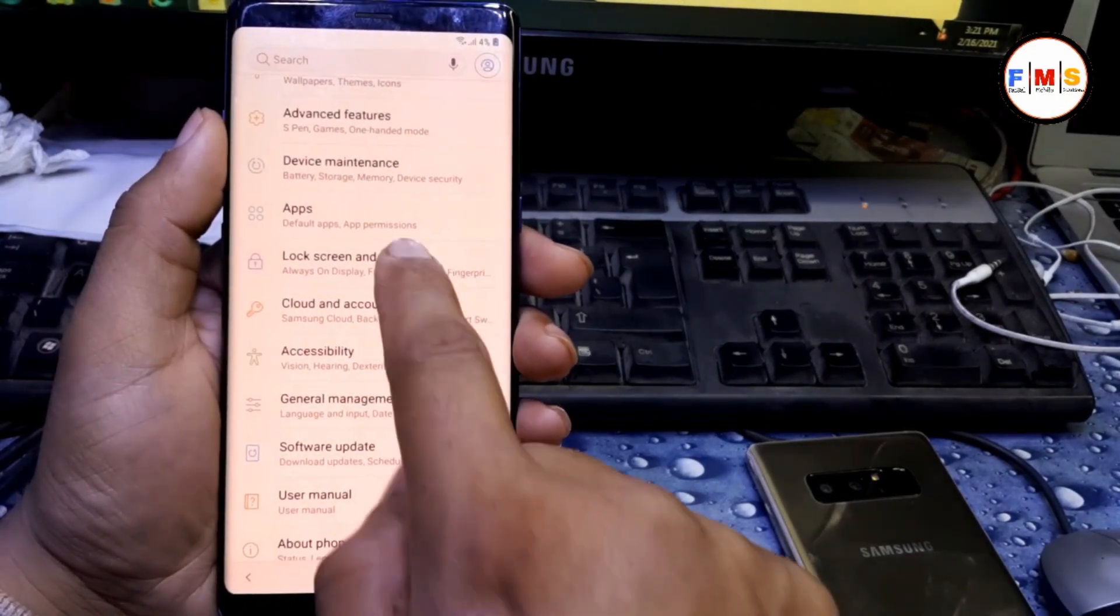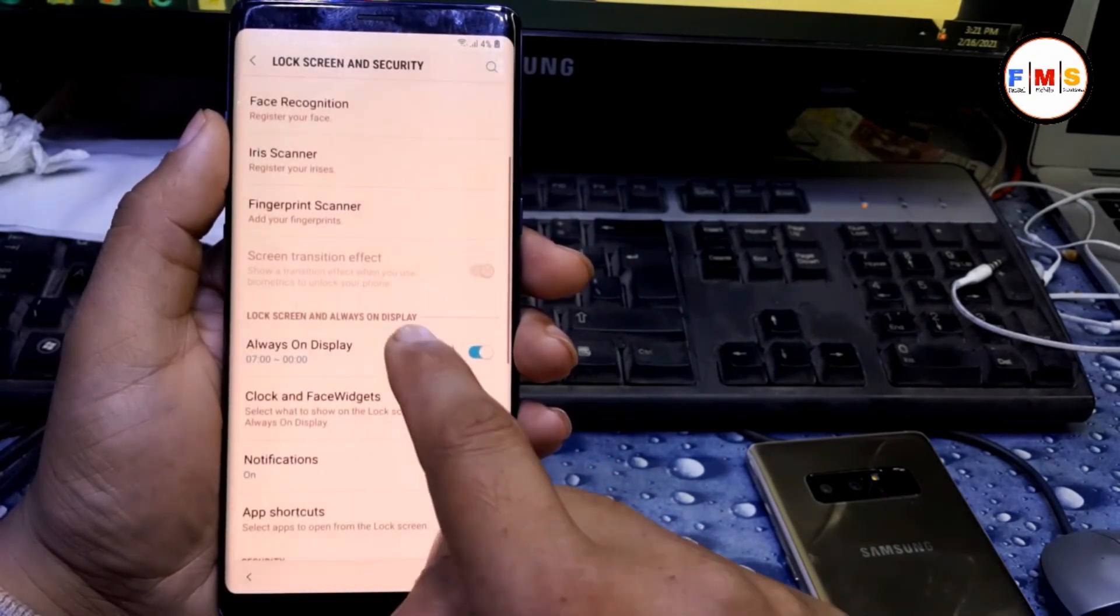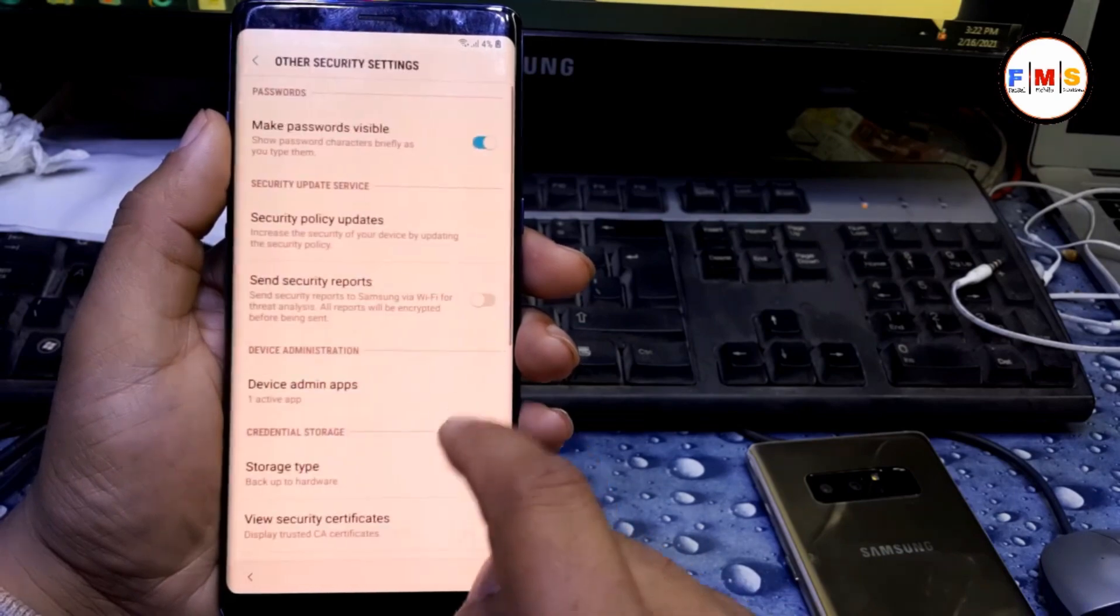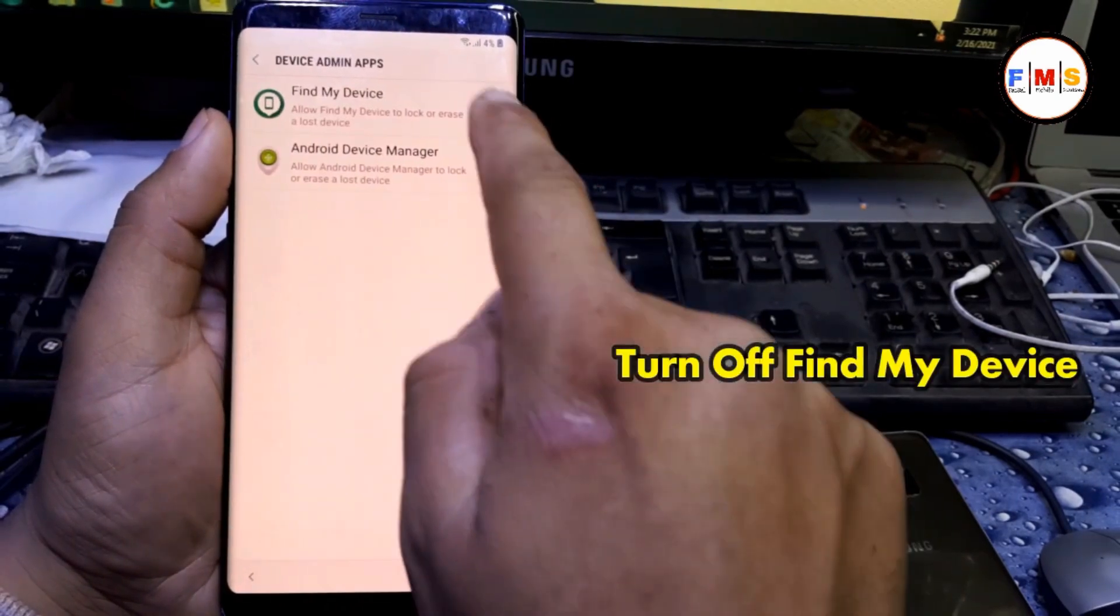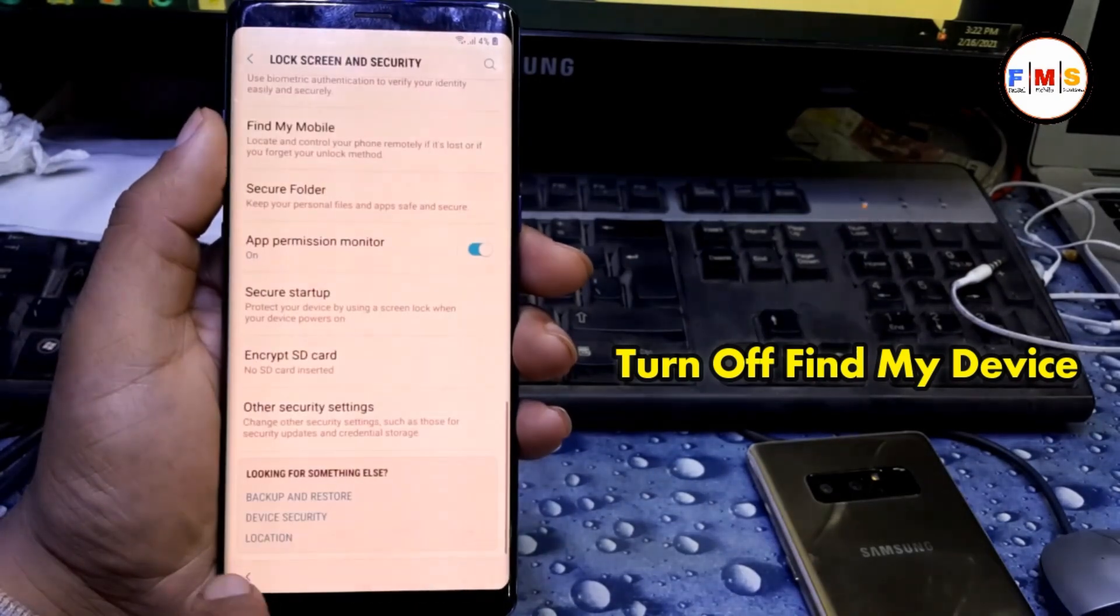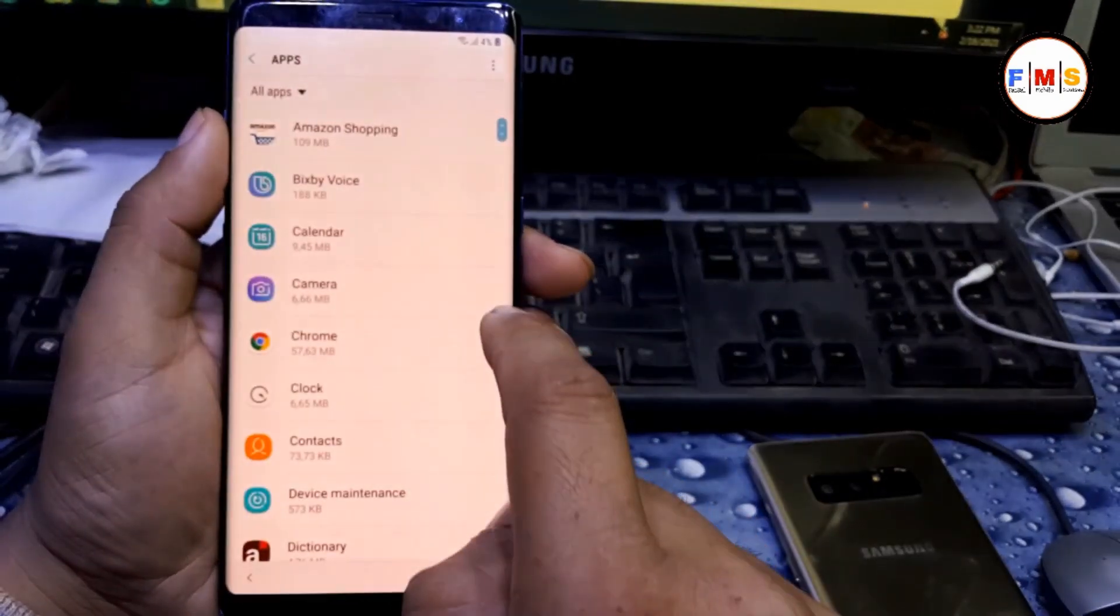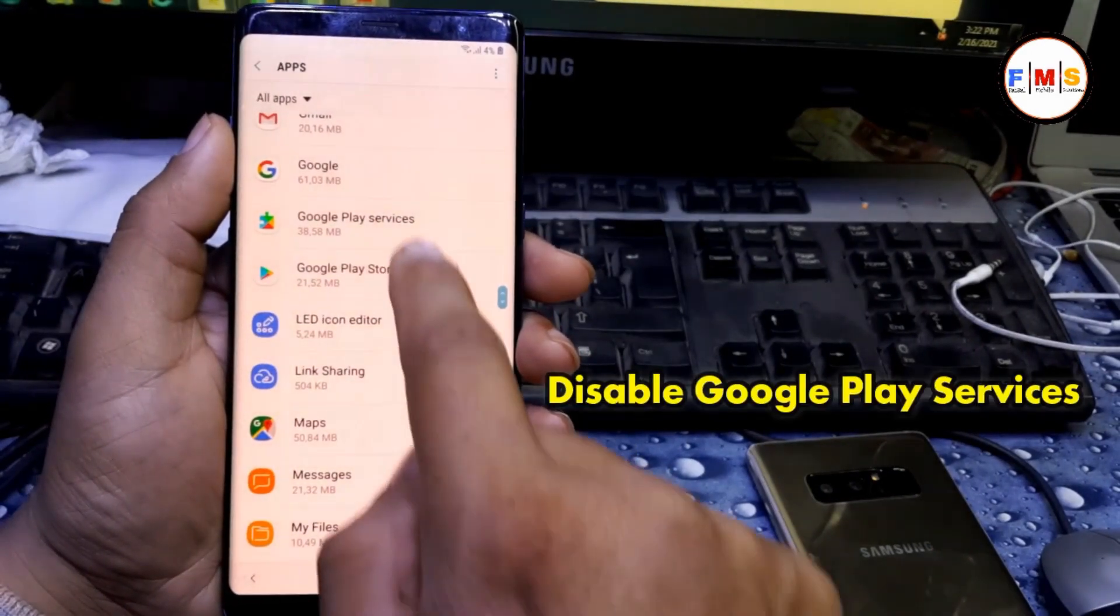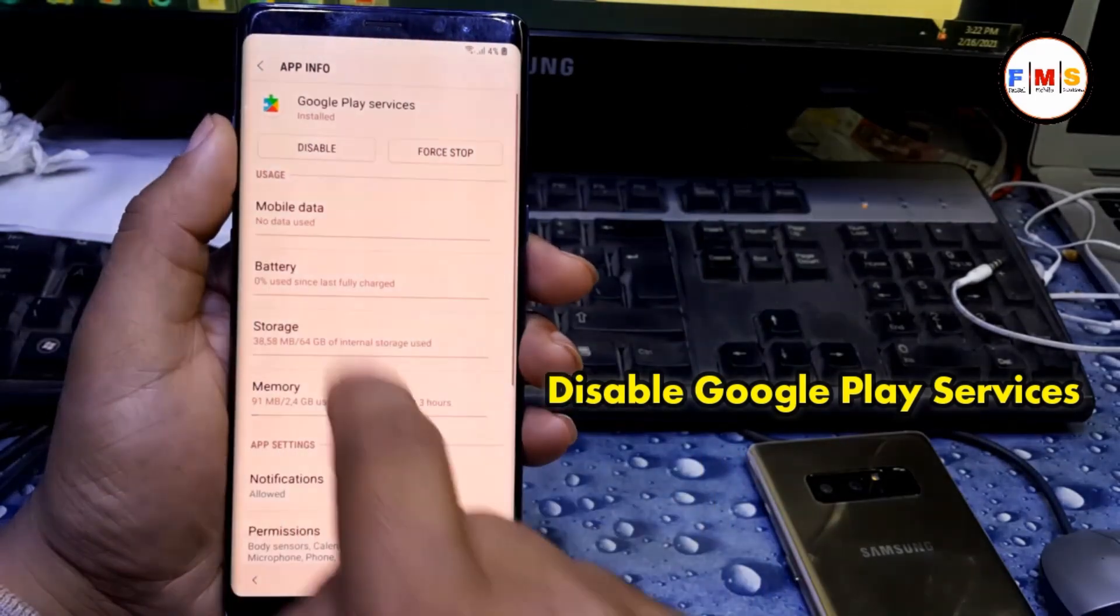Click lock screen and security, then other security settings, then device admin apps. Here, disable Find My Device. Go back to apps and find Google Play Services. Click here and disable it. Disable.